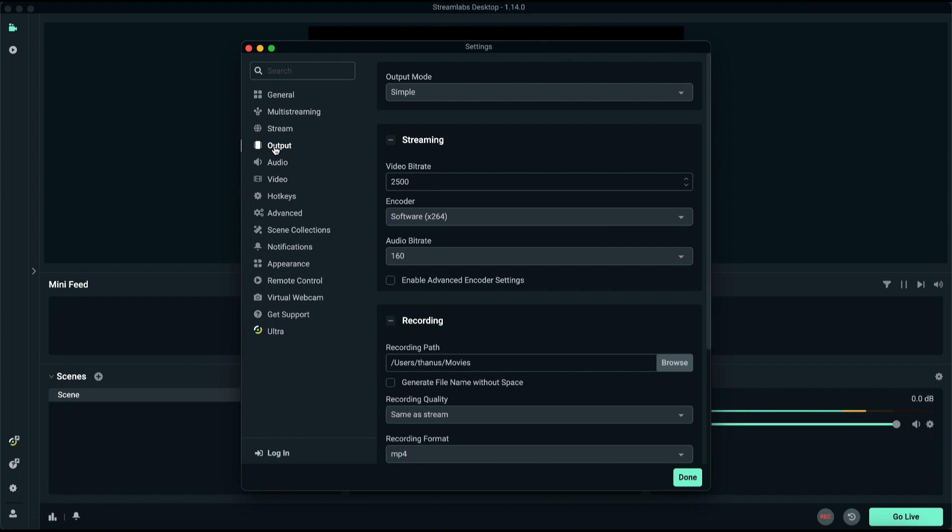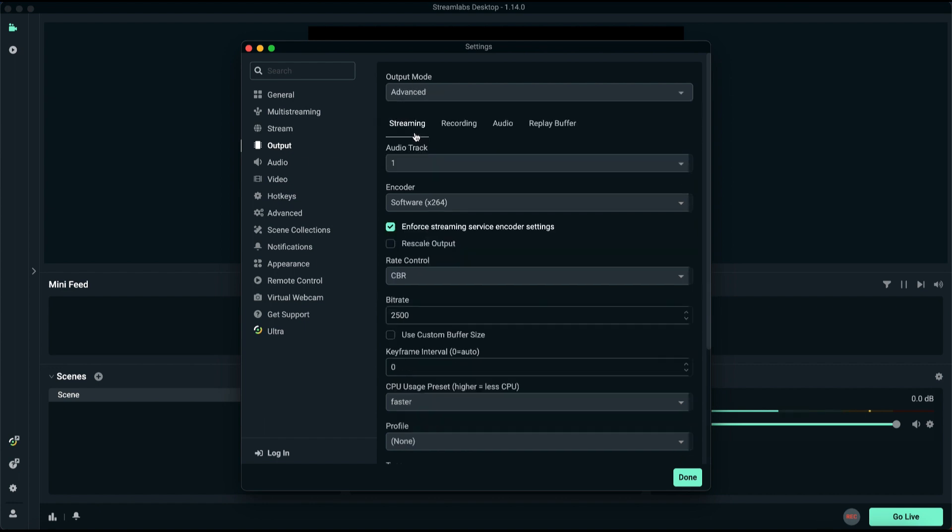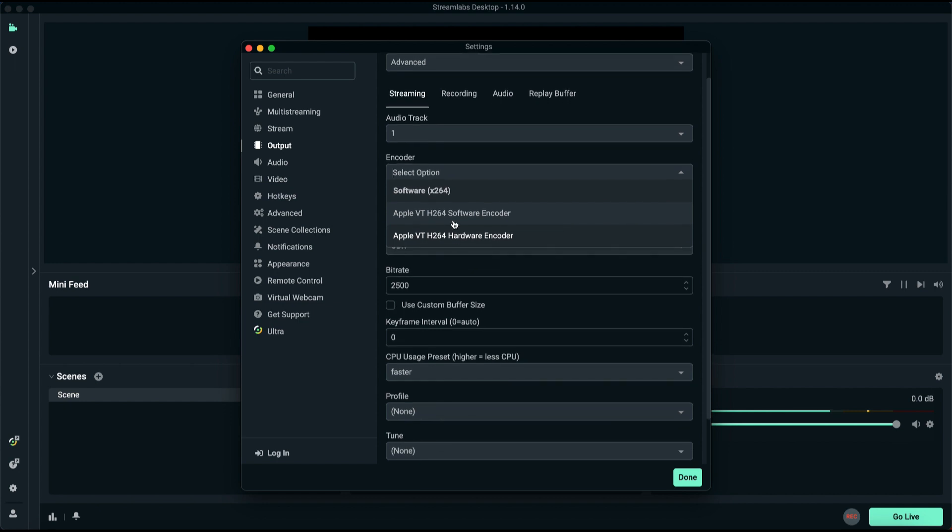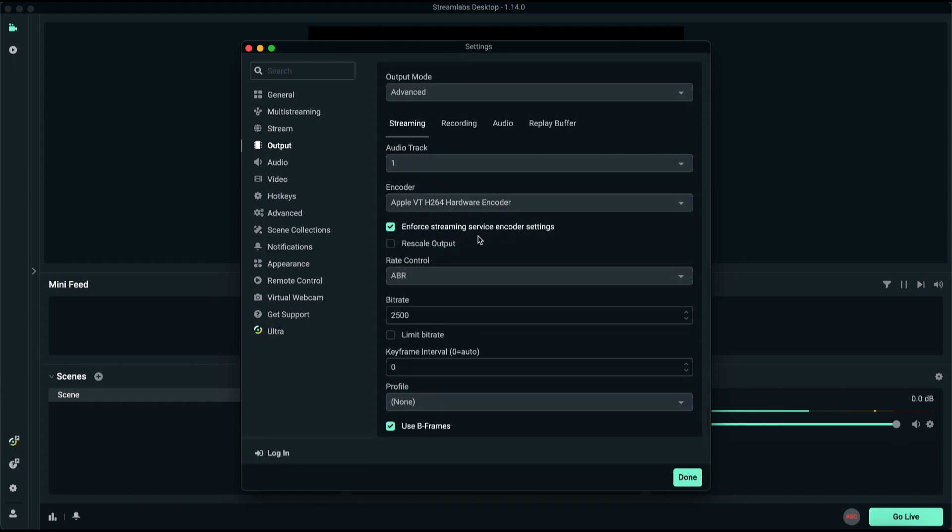Move on to the Output section. By default, the streaming setting is usually set to Simple, but I recommend switching it to Advanced for more control. Pay close attention to the software encoder settings. Click and change it to any higher software encoder if available. For example, I'm using Mac, so I will select Apple hardware, but if you can select higher like NVIDIA.